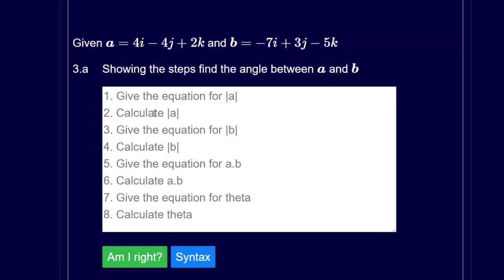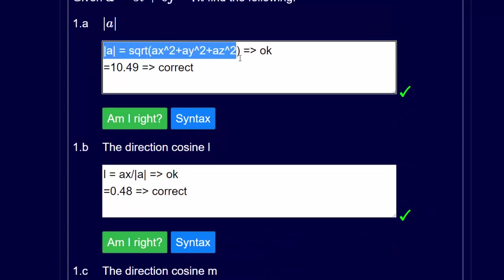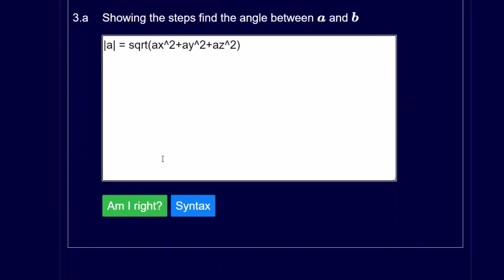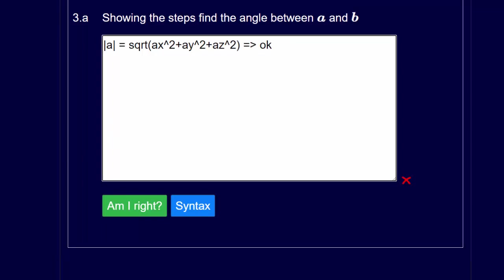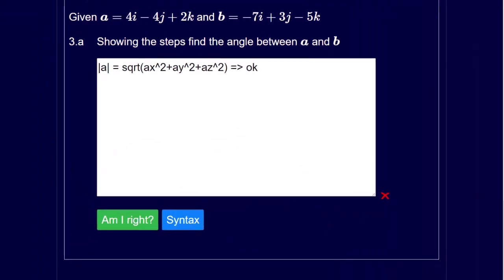We've got to find the equation for mod a and calculate it, find the equation for mod b and calculate it, and then find the equation for the vector dot product a dot b. Starting with mod a: mod a is equal to the square root of ax squared plus ay squared plus az squared. Using the calculator: 4 squared is 16, plus minus 4 squared is 16, plus 2 squared is 4 — so that equals 6.